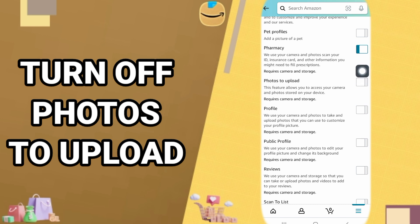And like you see, the color is gone. That's it, photos to upload is turned off now. So that's all.